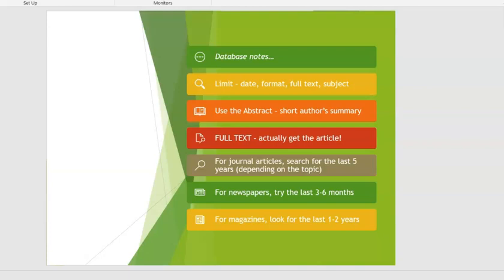You'll want to limit by date depending on format, because the type of information and publication cycle differ. It takes longer to do research and peer review for a journal article than it does to report current news. For journal articles, search the last five years or so depending on your topic. If your topic is science, law, or technology — something that changes quickly — go to about the last three to five years. If your topic doesn't have a lot of research, such as a specific literary work or historical issue, you might want to go back five to ten years to make sure you get the academic research.